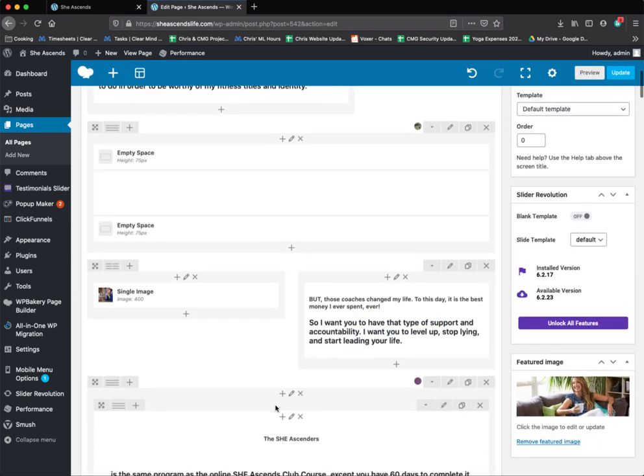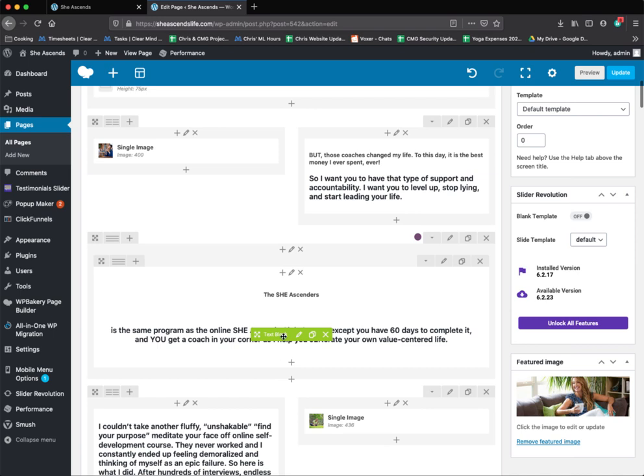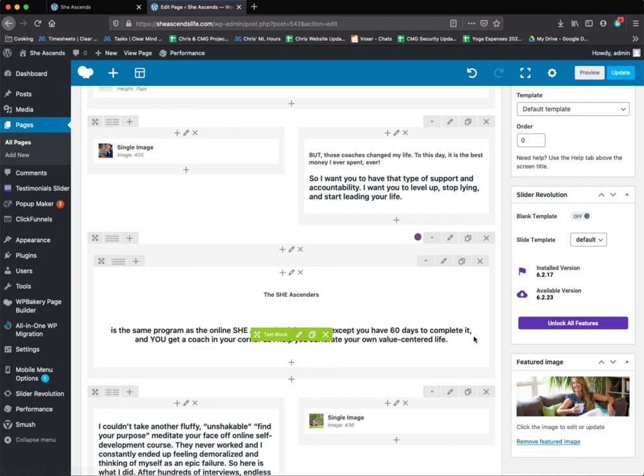Really pretty self-explanatory on how to edit text and images. Please let me know if you have any questions, and again, really the most important thing is that as you make changes, you're going to want to click update in the upper right hand corner.